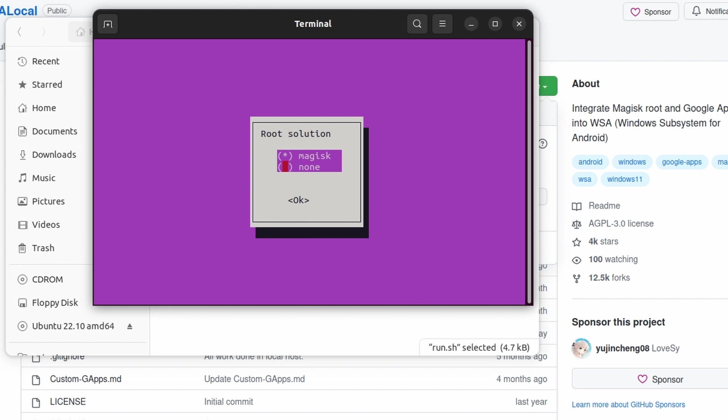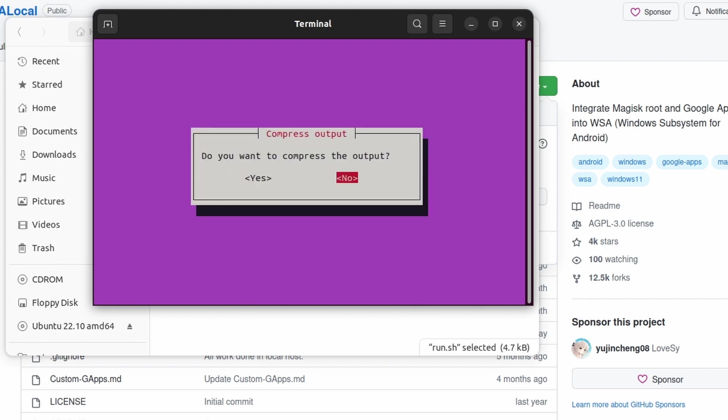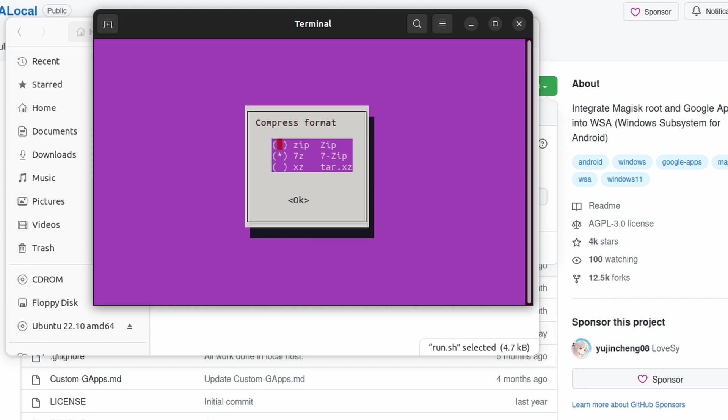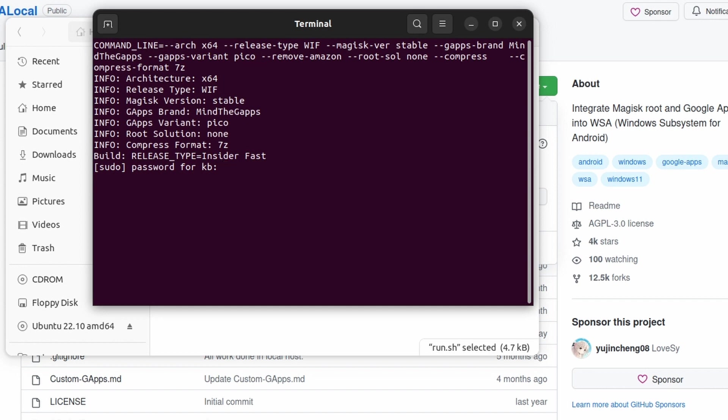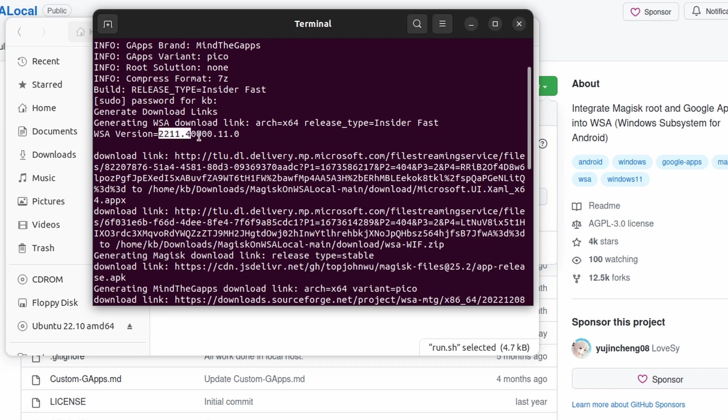And in here, do you want to have root or not? I don't really like to use root, so I'm going to go with none. If you like to use root, then you can go with Magisk. And in here, you can compress the output. Hit yes or no, it doesn't matter. So I'm going to compress it with 7-zip. Enter your Linux password and hit enter, and you can see this is the version that is being downloaded right now.